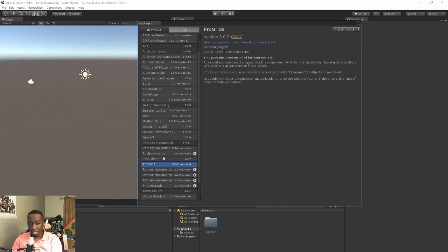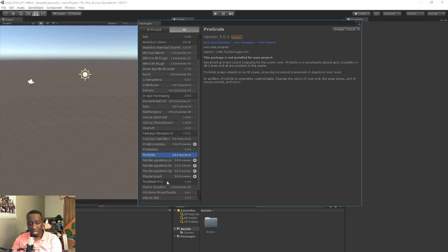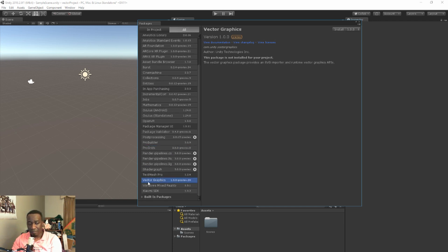And have them within your project. And then finally what I'm looking for is this one, Vector Graphics, right? Go ahead and hit Install right up here after selecting the Vector Graphics.